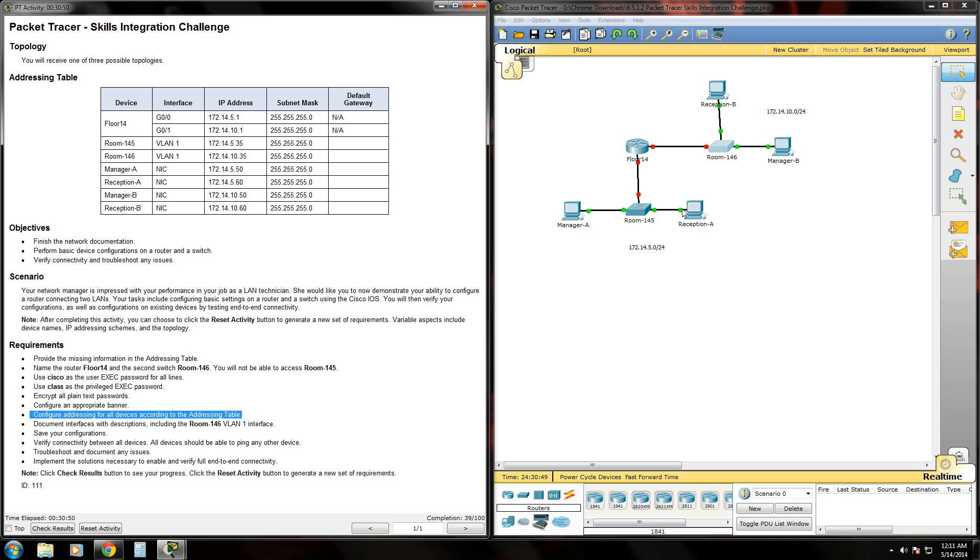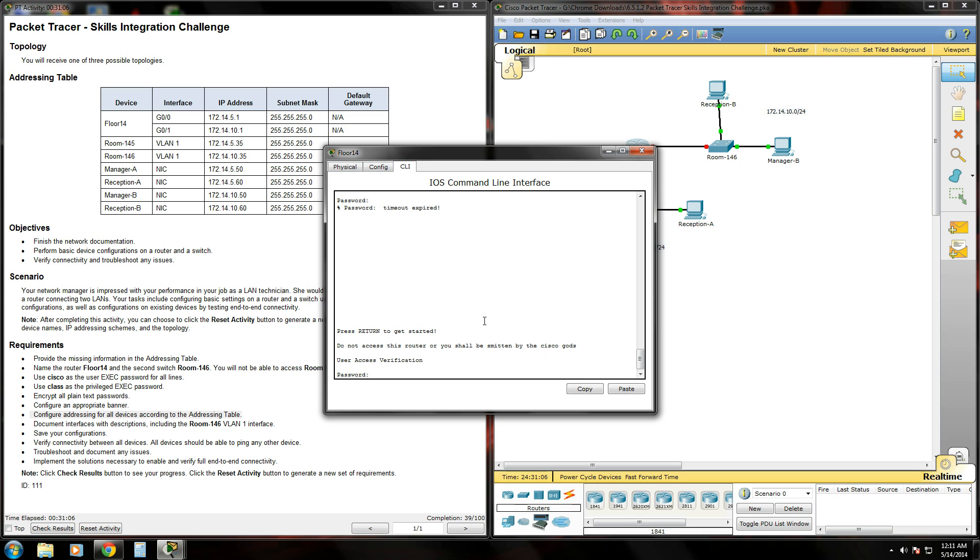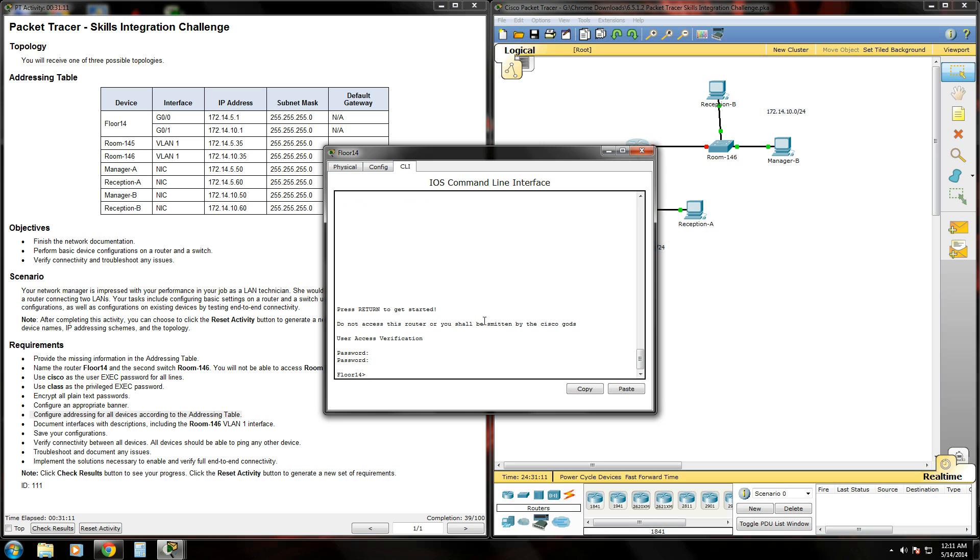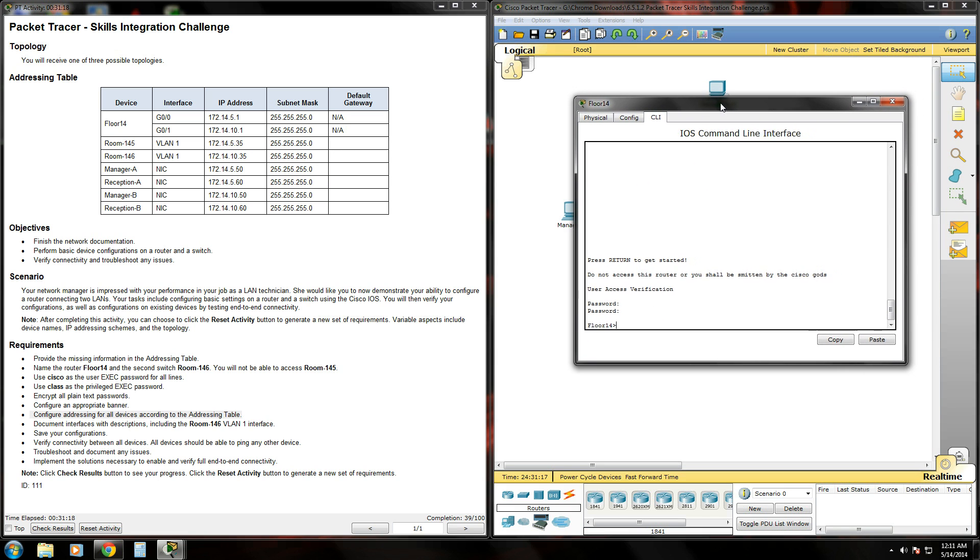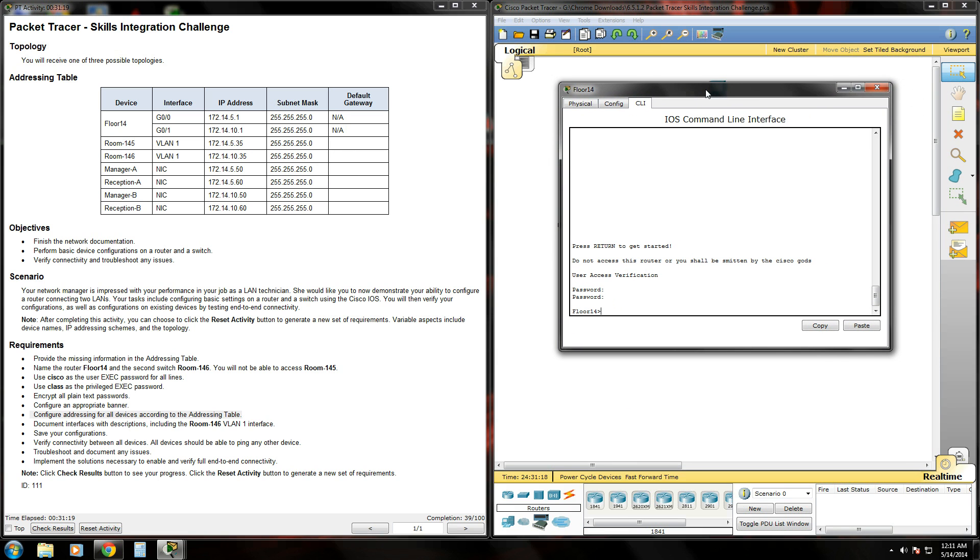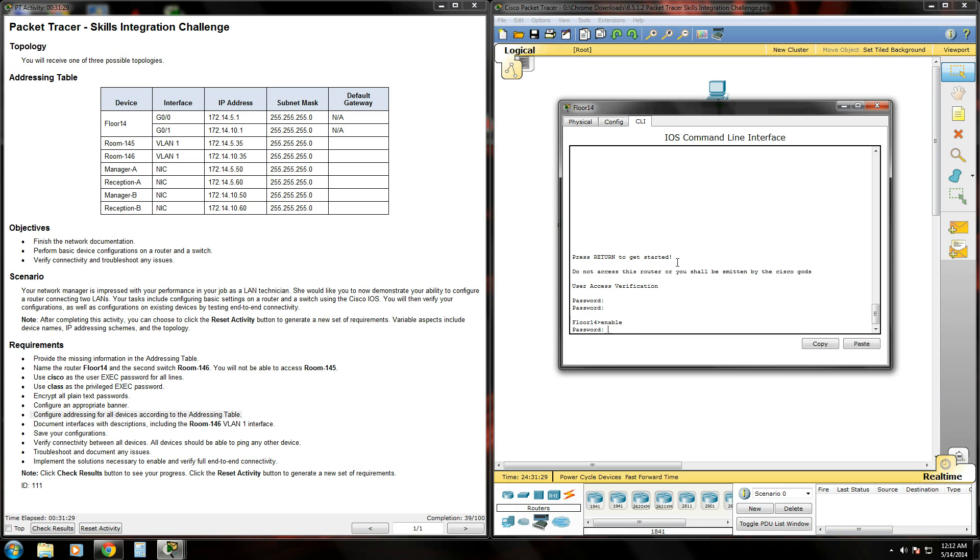So let's start handing out IP addresses to this router. We're going to open the router, hit enter. Do not access this router, you shall be smitten by the Cisco gods. Well, I'm allowed to access this router because I know what the password is. In order to configure IP addresses, we're going to have to get into global configuration mode. And then from there, get into interface configuration mode for each interface here. So to do that, we'll type enable to get into the privilege exec mode. Give it our class password here.